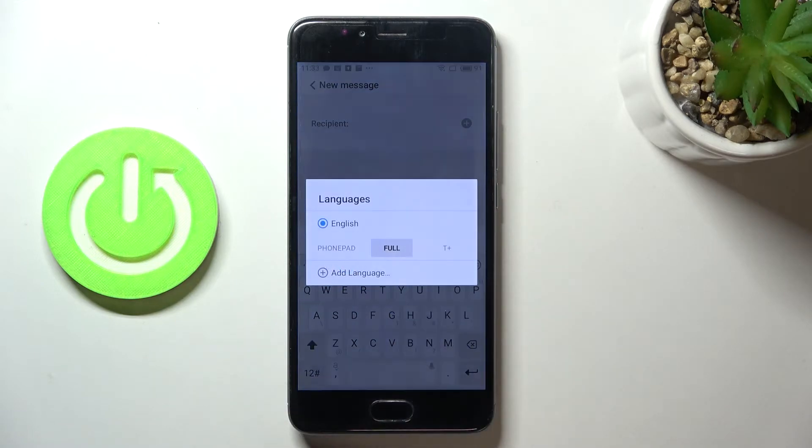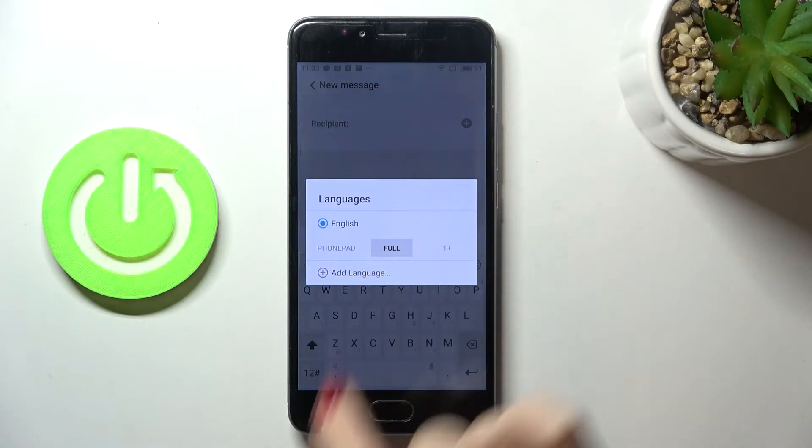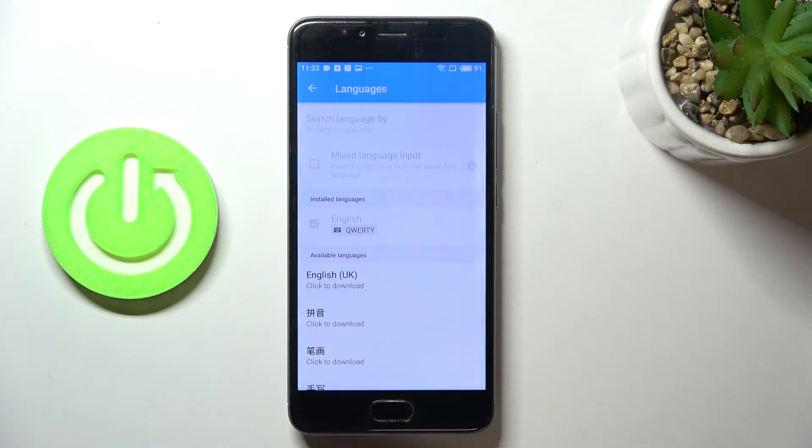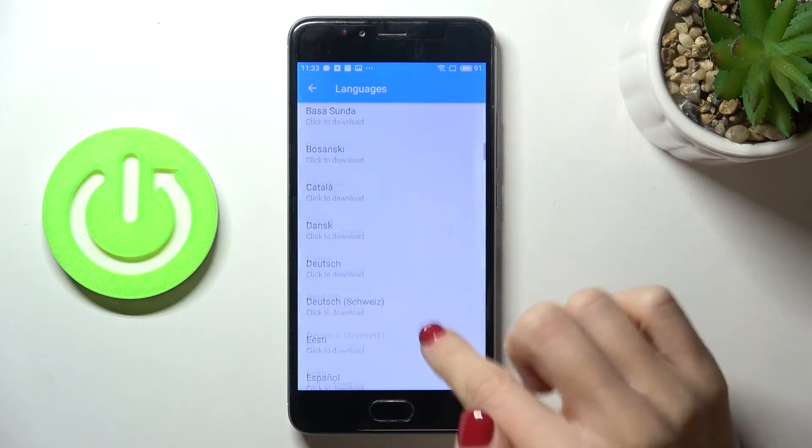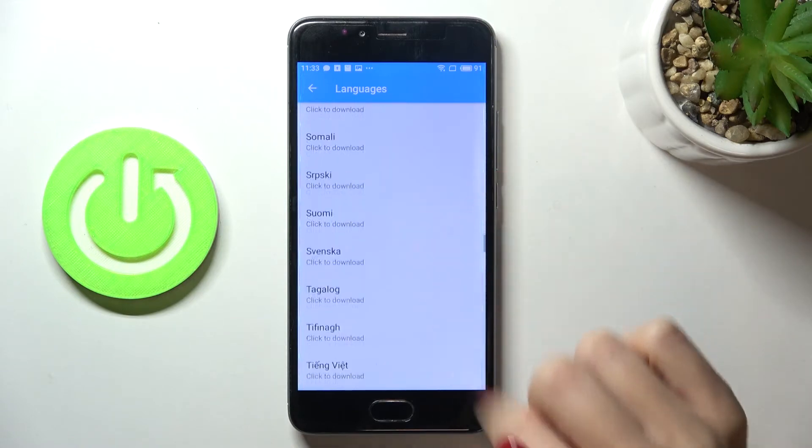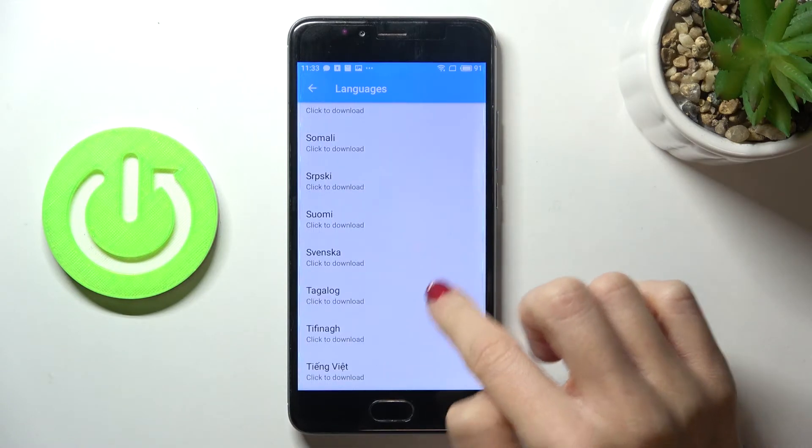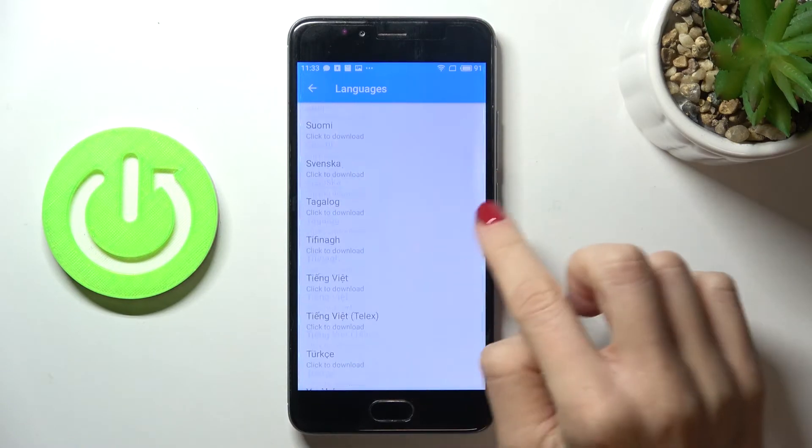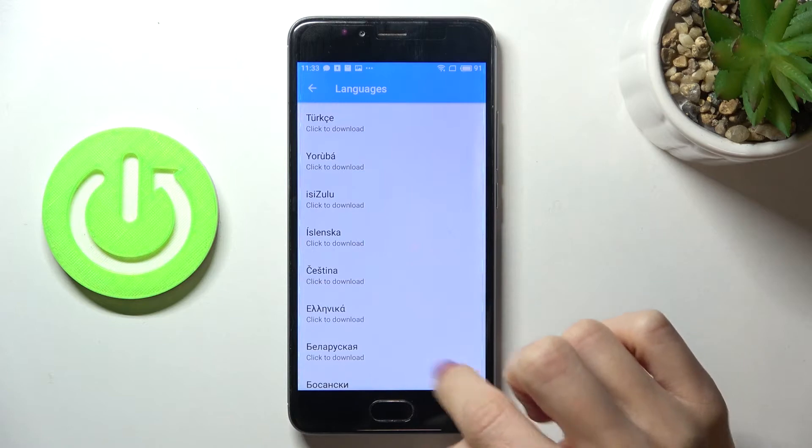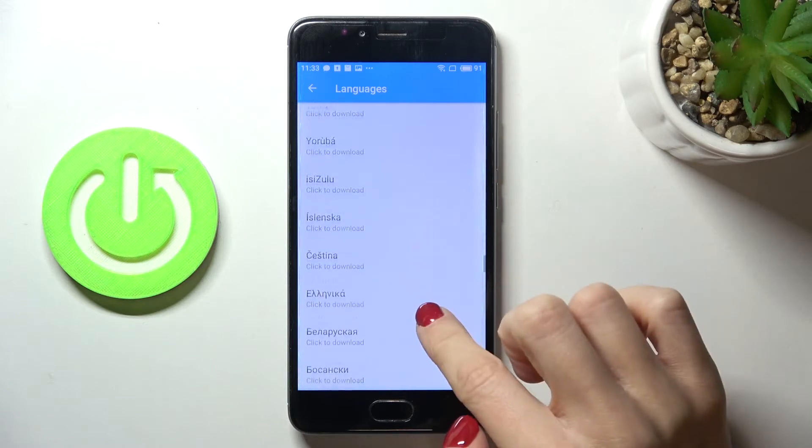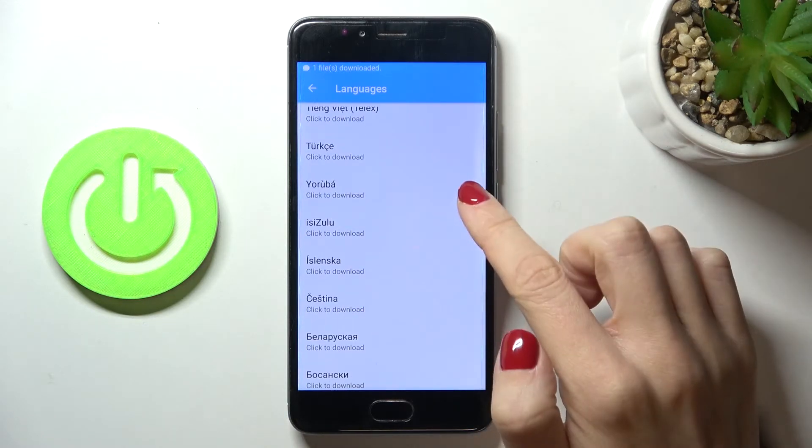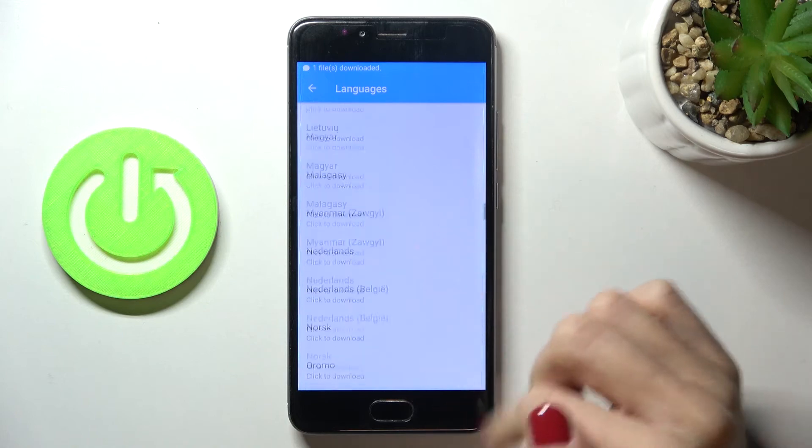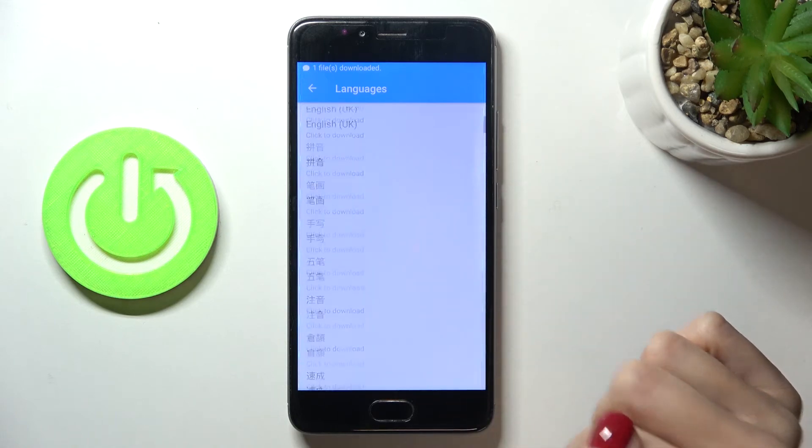Now you can add language and here you can download any language that you want. Let me pick for example this one, wait until it's done and it should be at the top of the list right now.